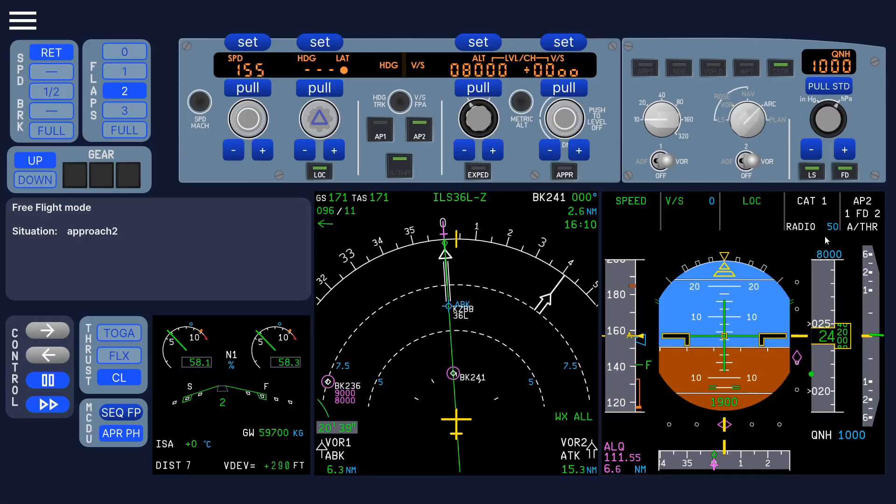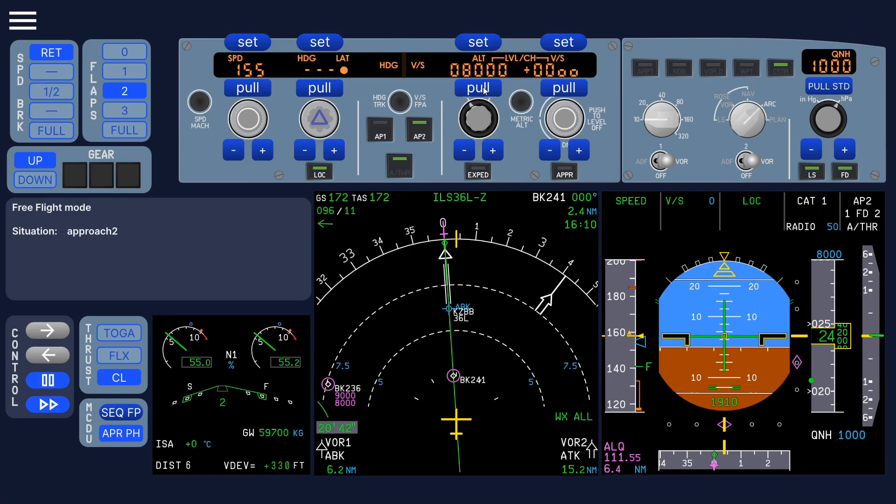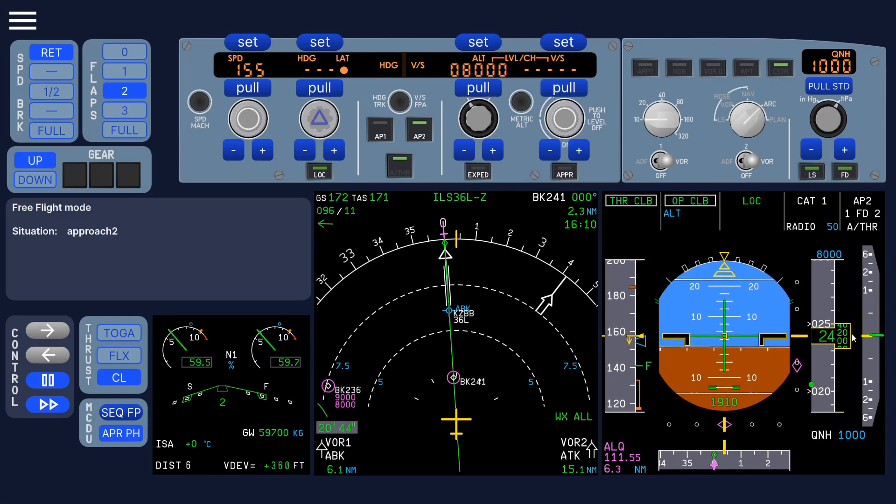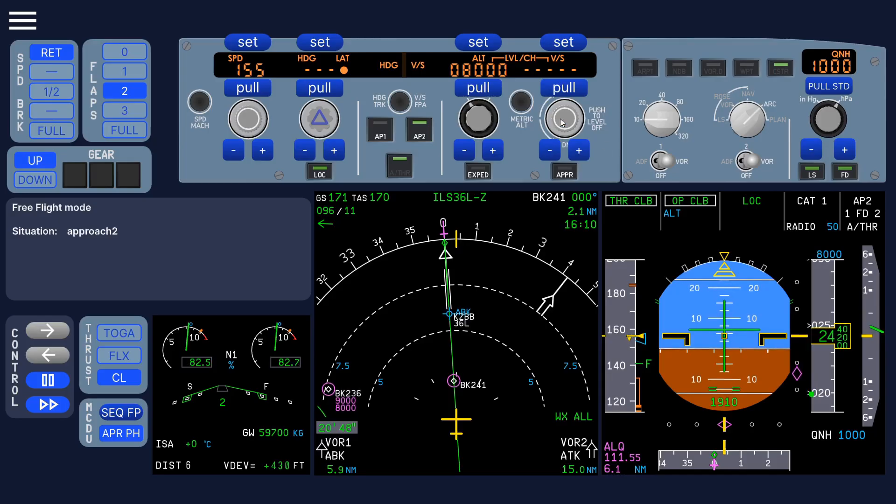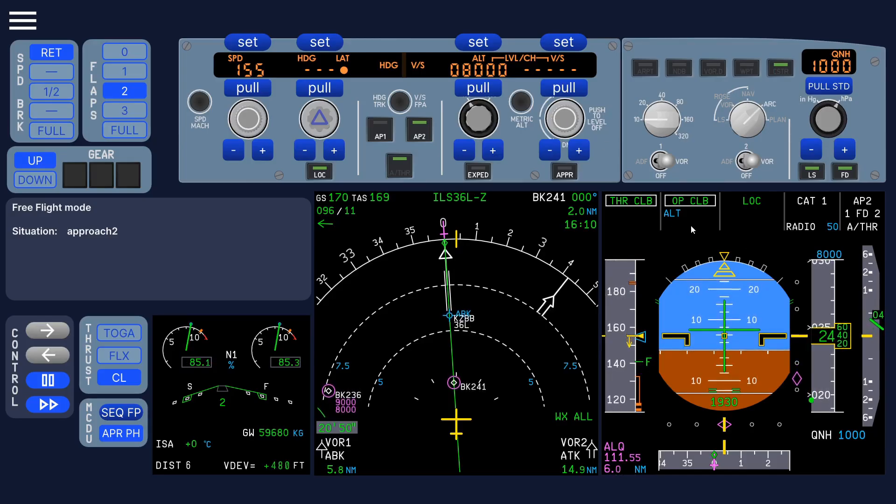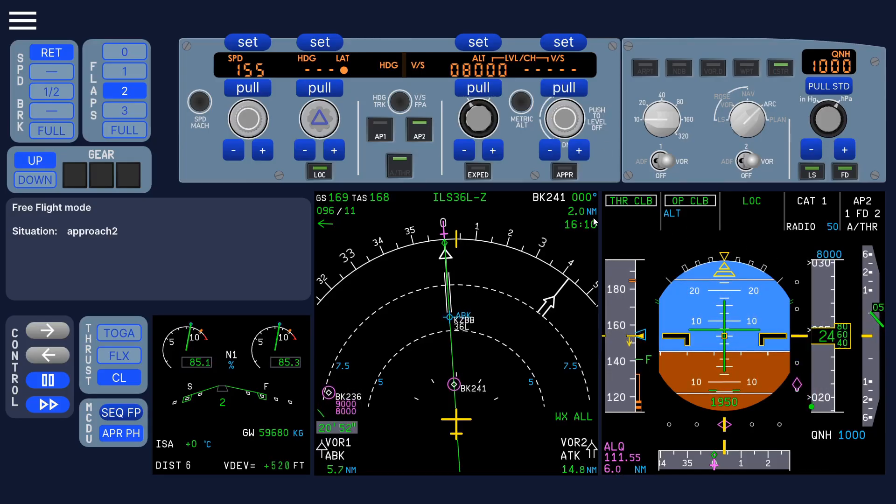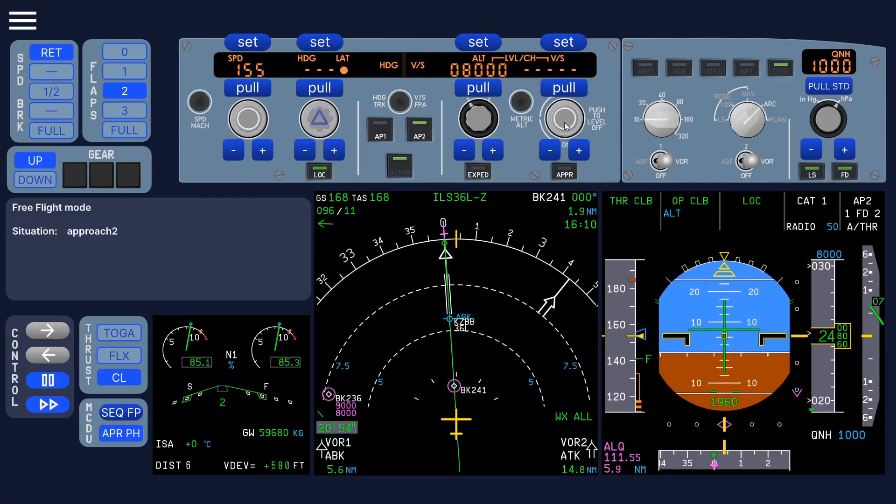But of course, if the altitude is set higher, you go to open climb. You pull, you go to open climb. And of course, that is not what you want. So very useful for instructors to demonstrate any type of situation.